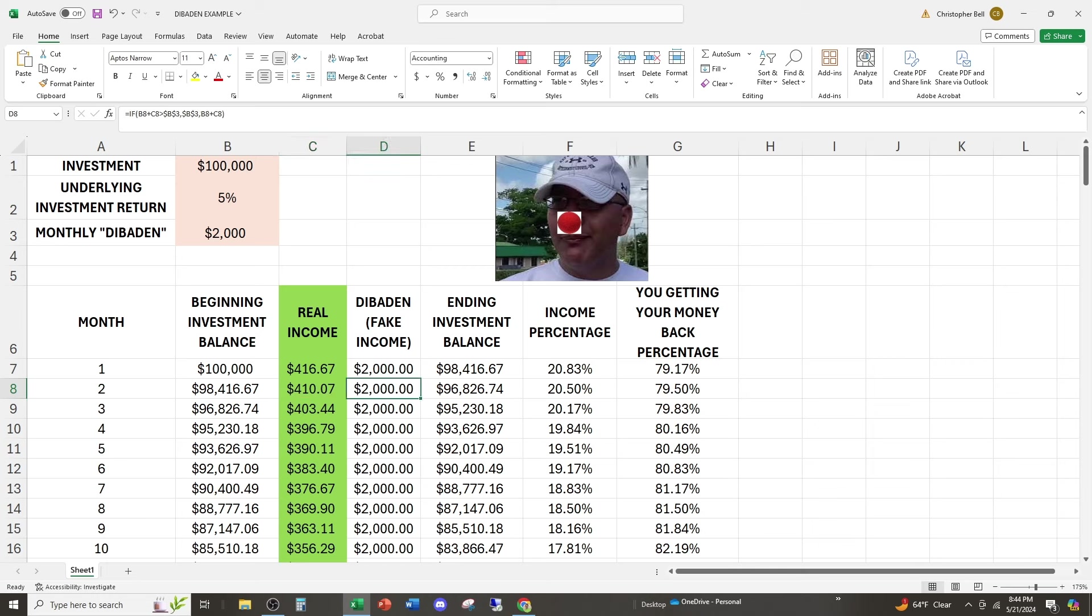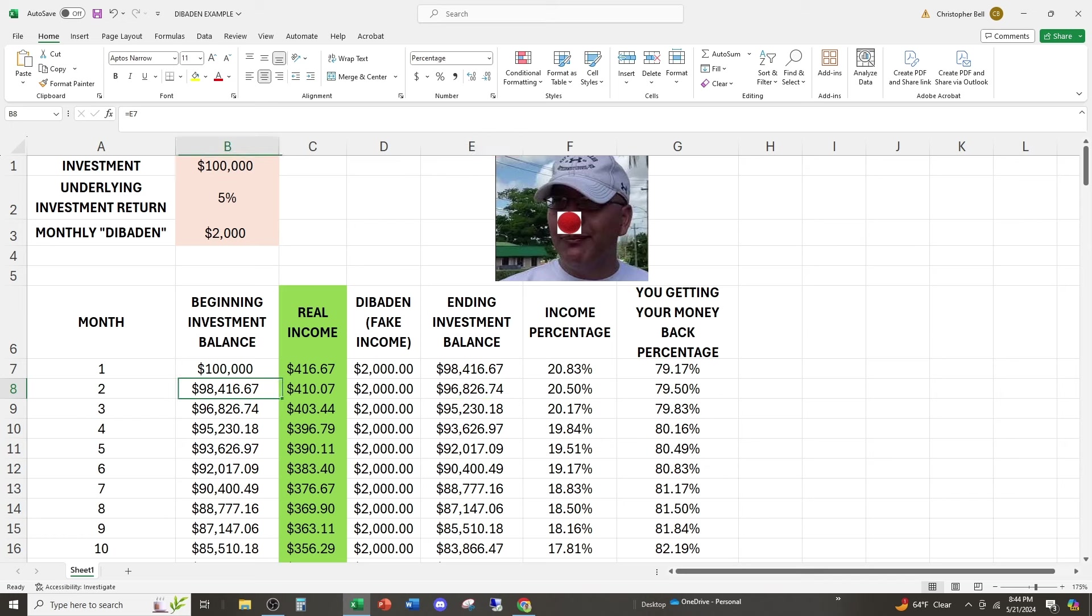But they still got to give us $2,000. And if they pay us $2,000, the ending investment balance in month two is $96,826. We can see that the income percentage of the payment has dropped because they have less money to invest in the fund, they're going to be able to generate less profit.